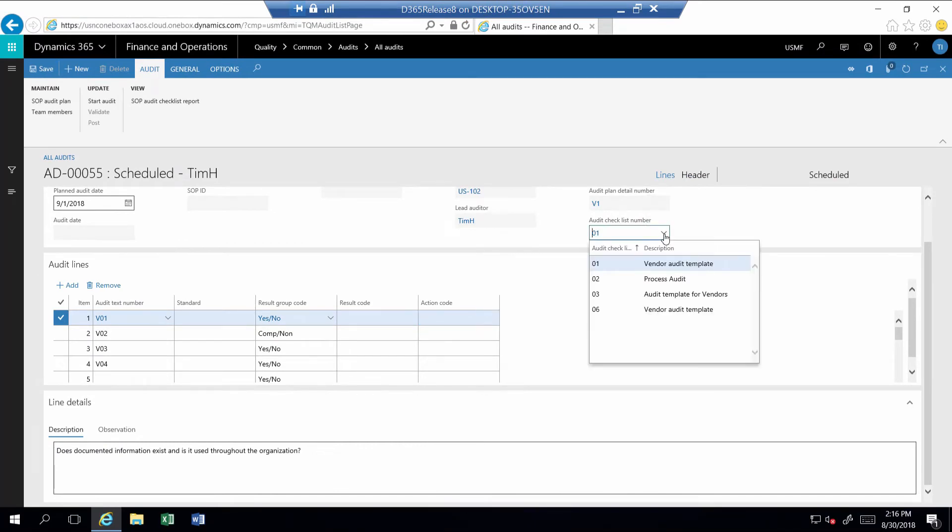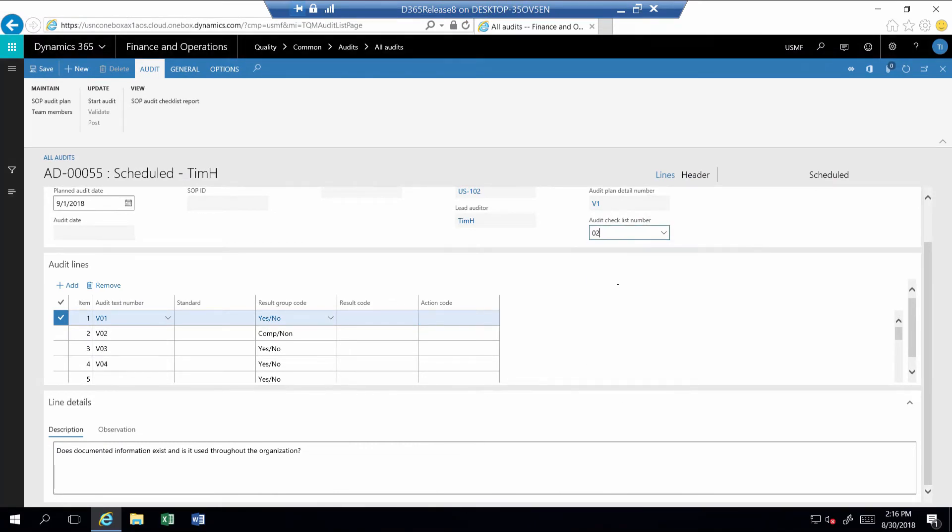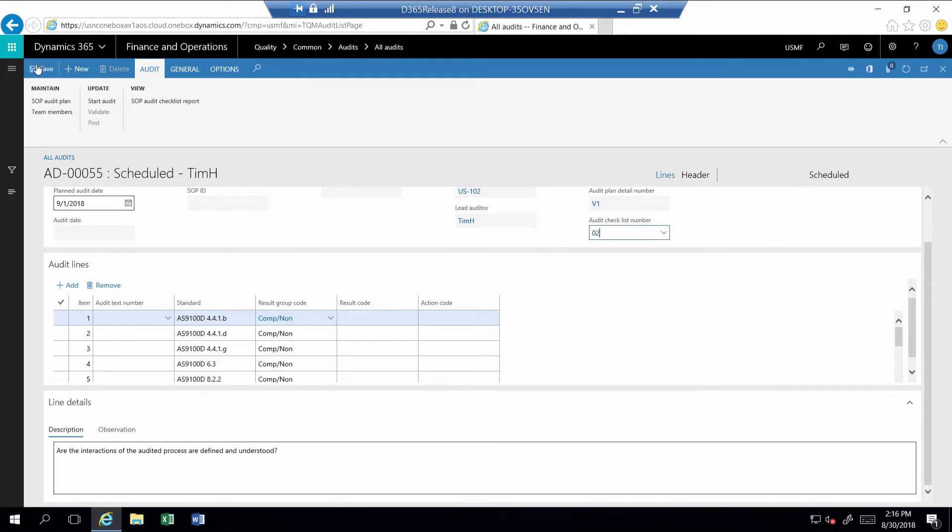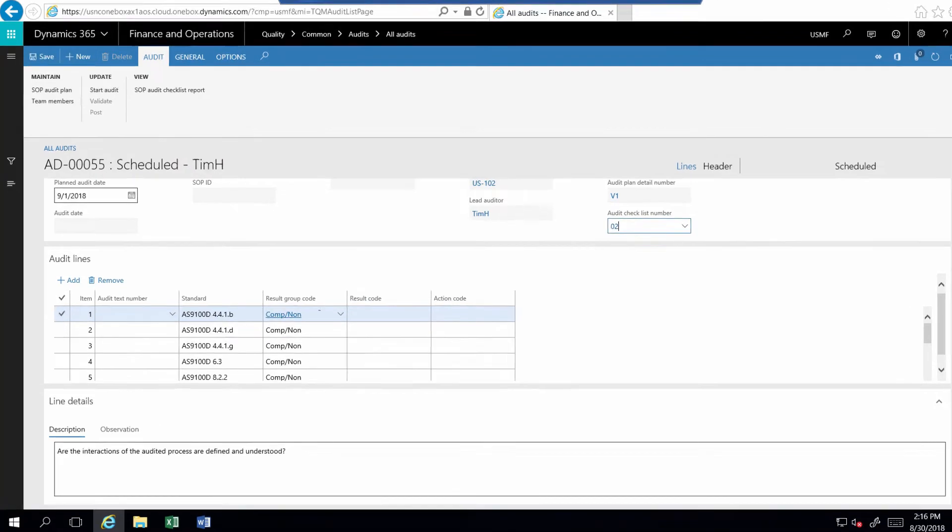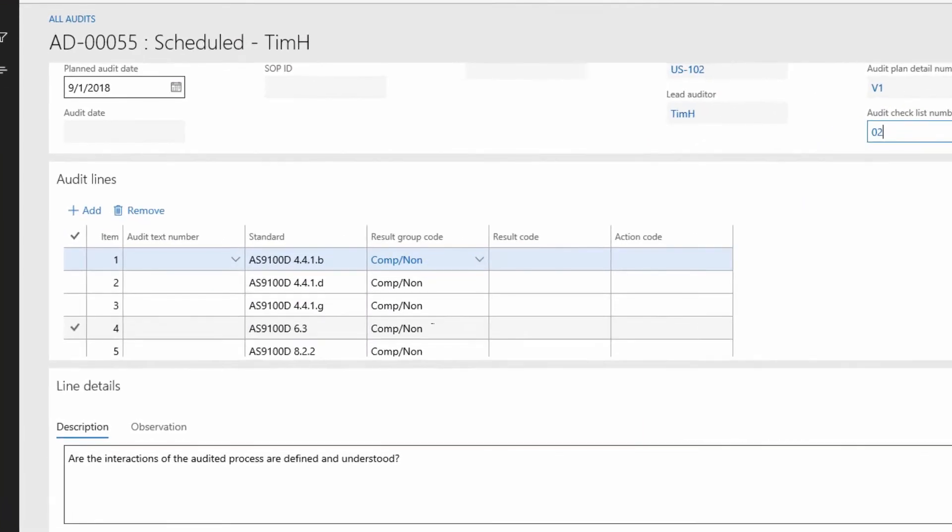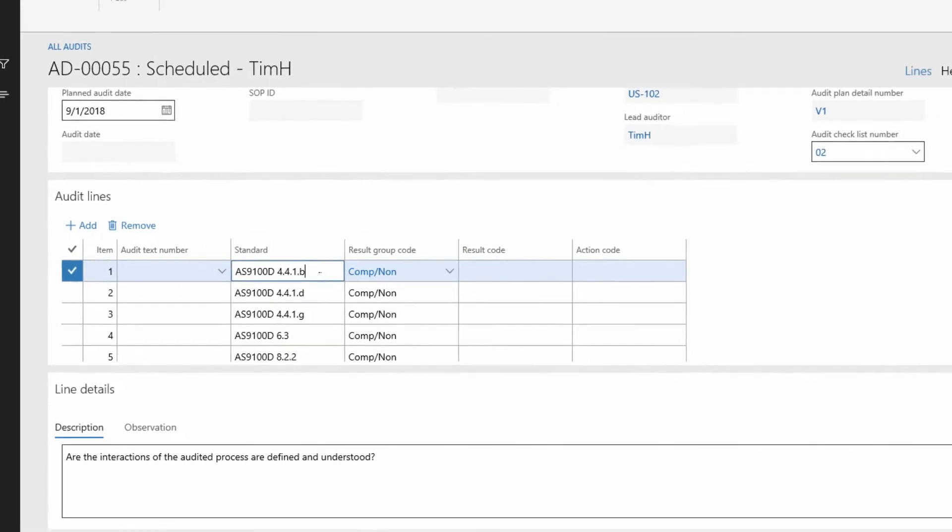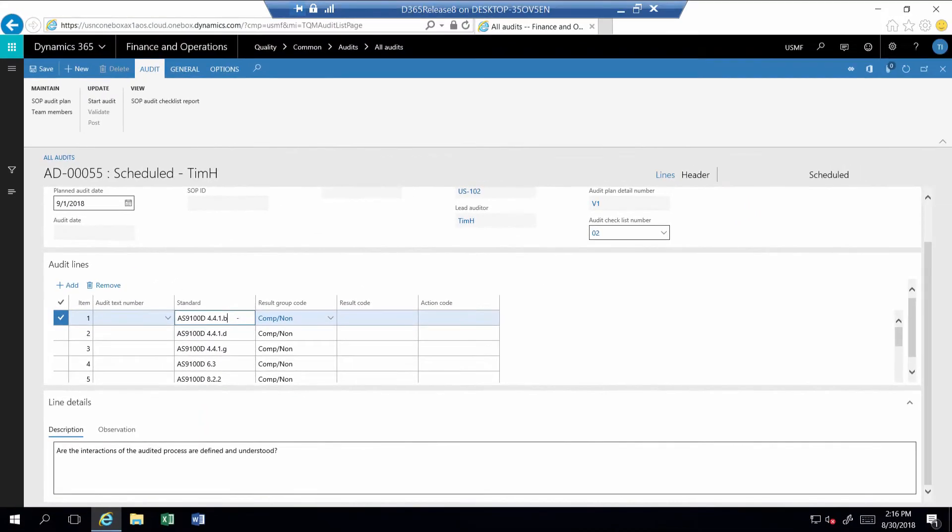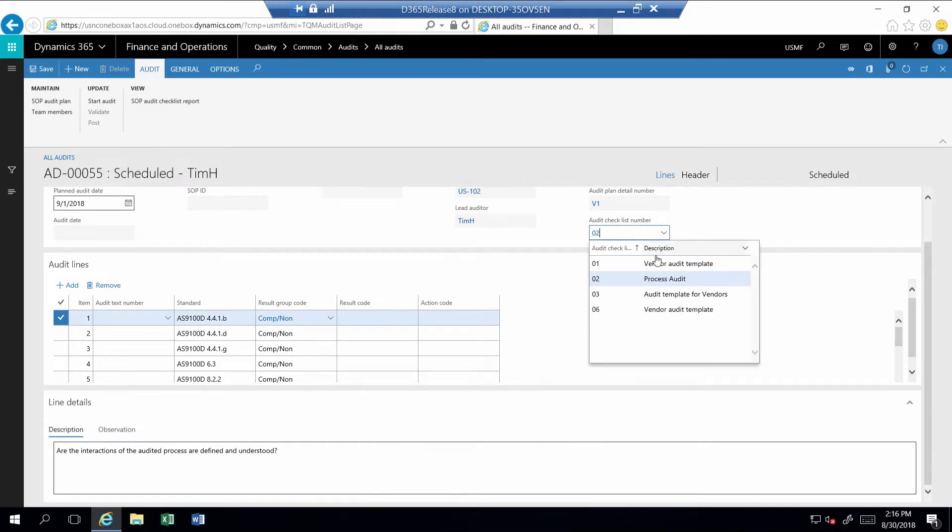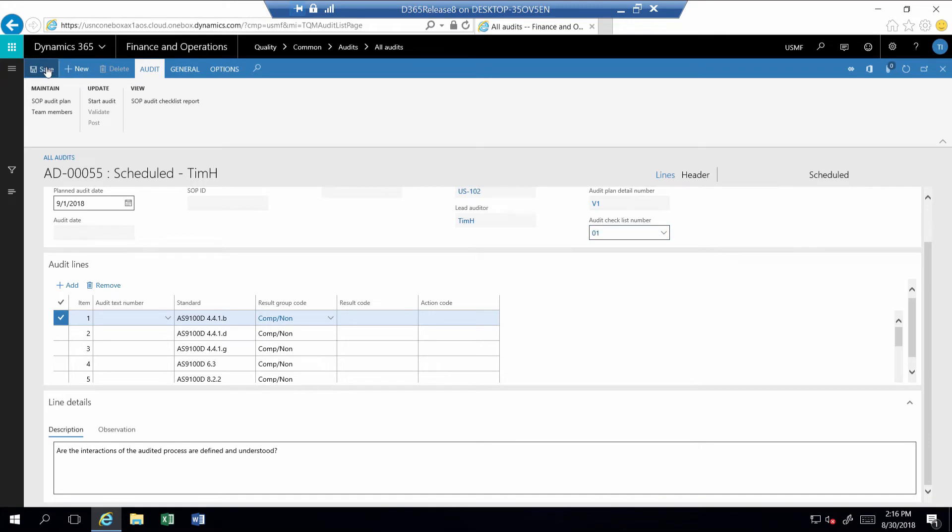Prior to the audit, we can edit the audit and bring in an alternative template with a new set of audit steps. This template includes steps that reference a specific aerospace standard. I'll set my vendor audit back to the default template and demonstrate the audit process.